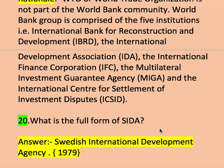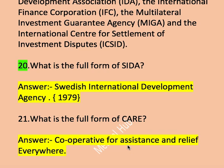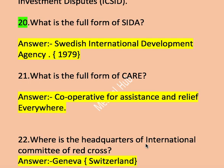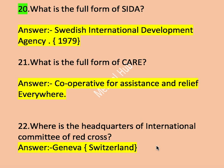Next question, question number twenty-one: what is the full form of CARE? The answer is Cooperative for Assistance and Relief Everywhere. It was established in India in 1950. Question number twenty-two: where is the headquarter of the International Committee of Red Cross? Right answer is Geneva, Switzerland.